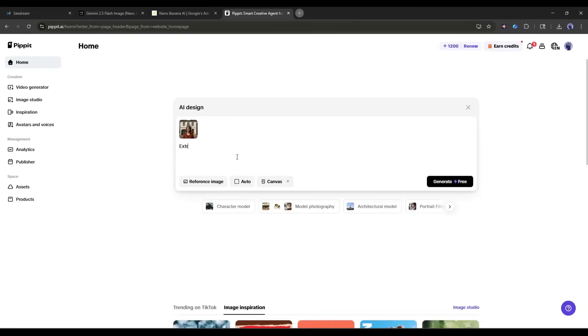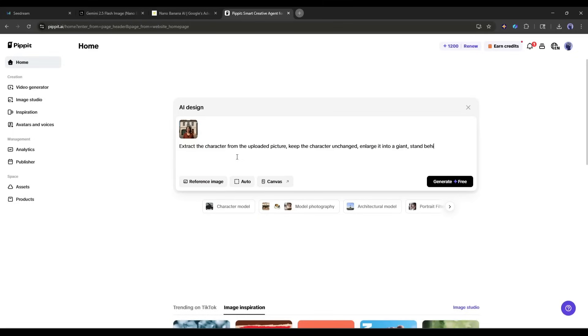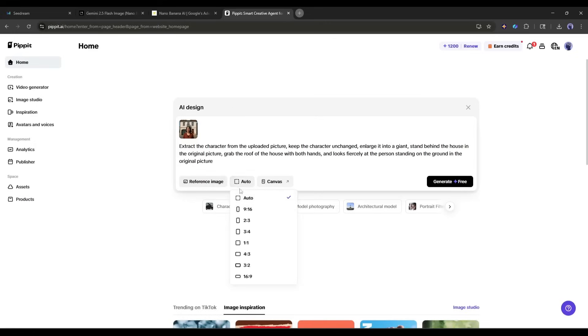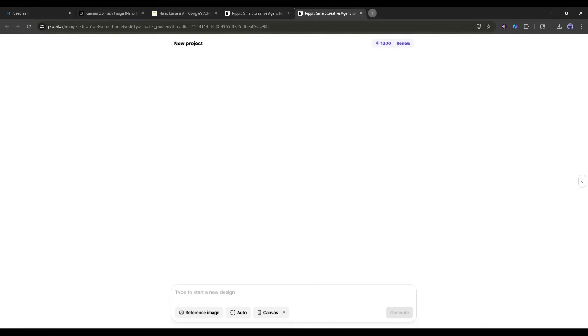Once the image is uploaded, I am entering this prompt. Extract the character from the uploaded picture. Keep the character unchanged. Enlarge it into a giant. Stand behind the house in the original picture. Grab the roof of the house with both hands and look fiercely at the person standing on the ground in the original picture. After entering the prompt, set the aspect ratio and then hit the generate button.